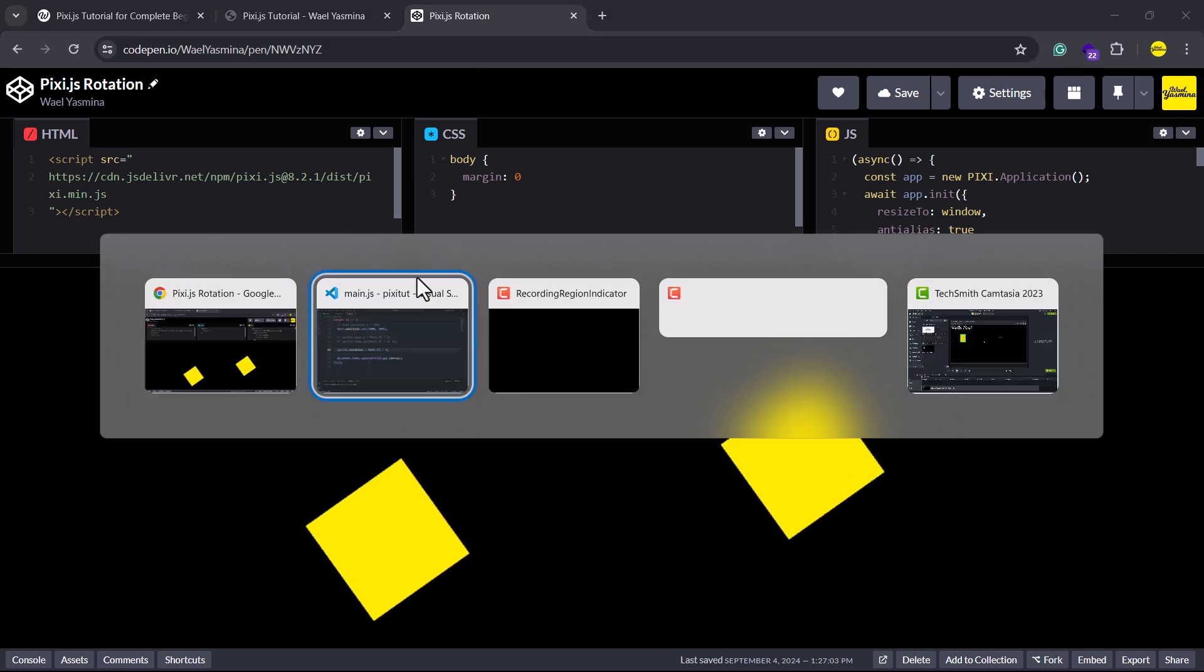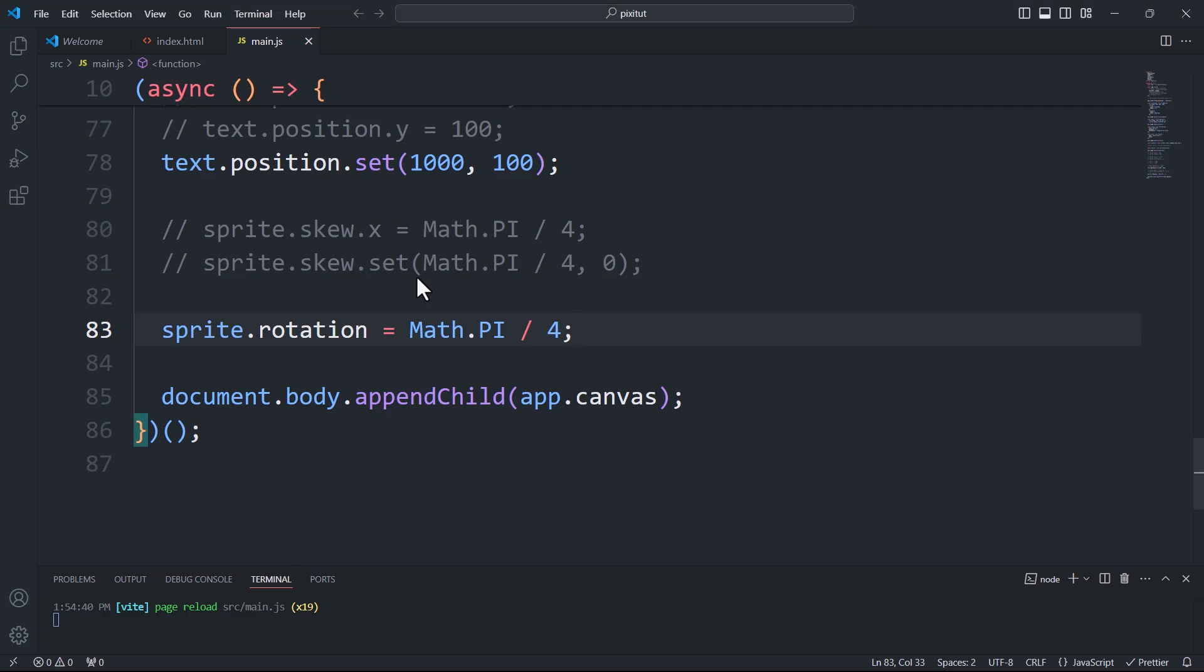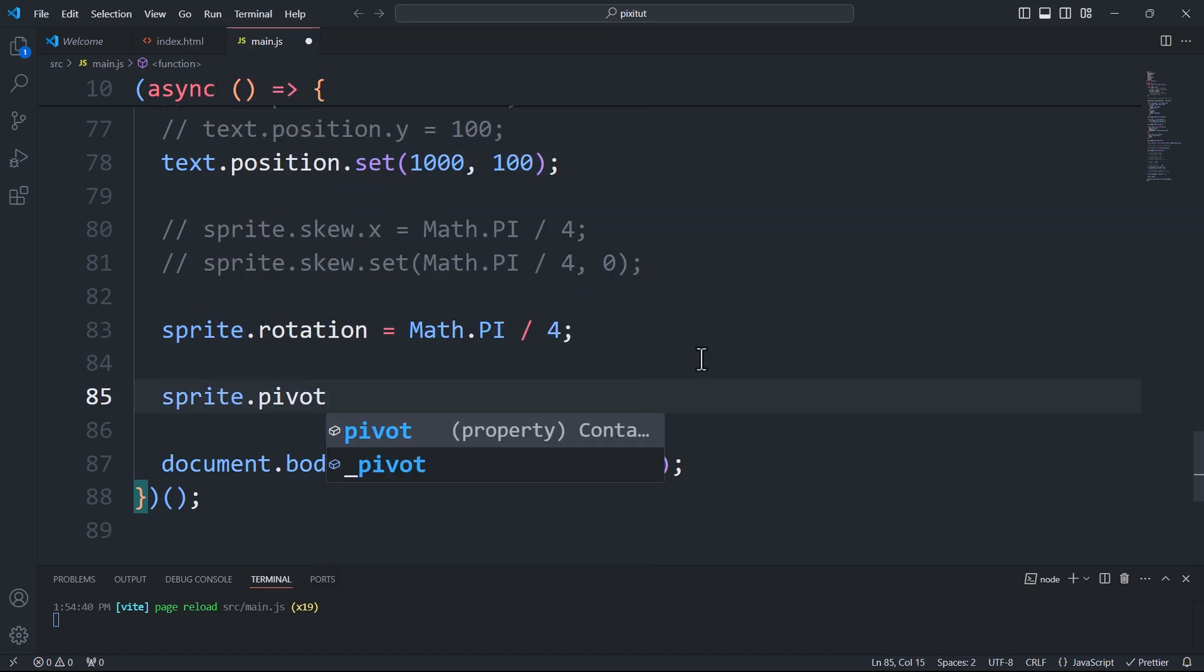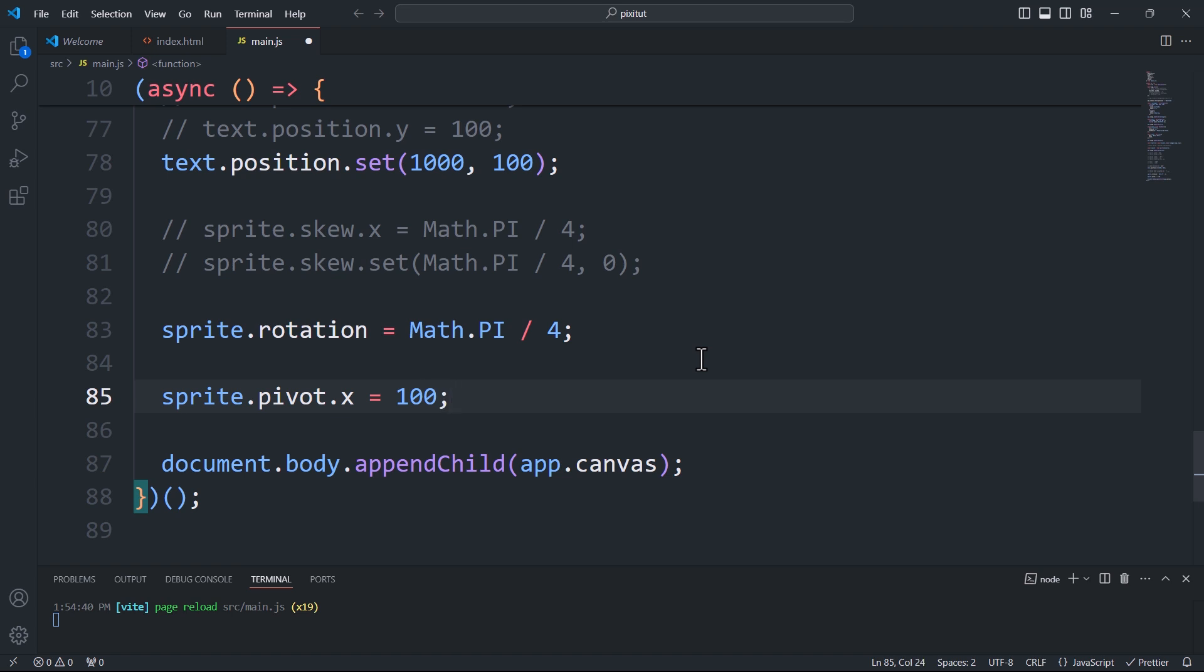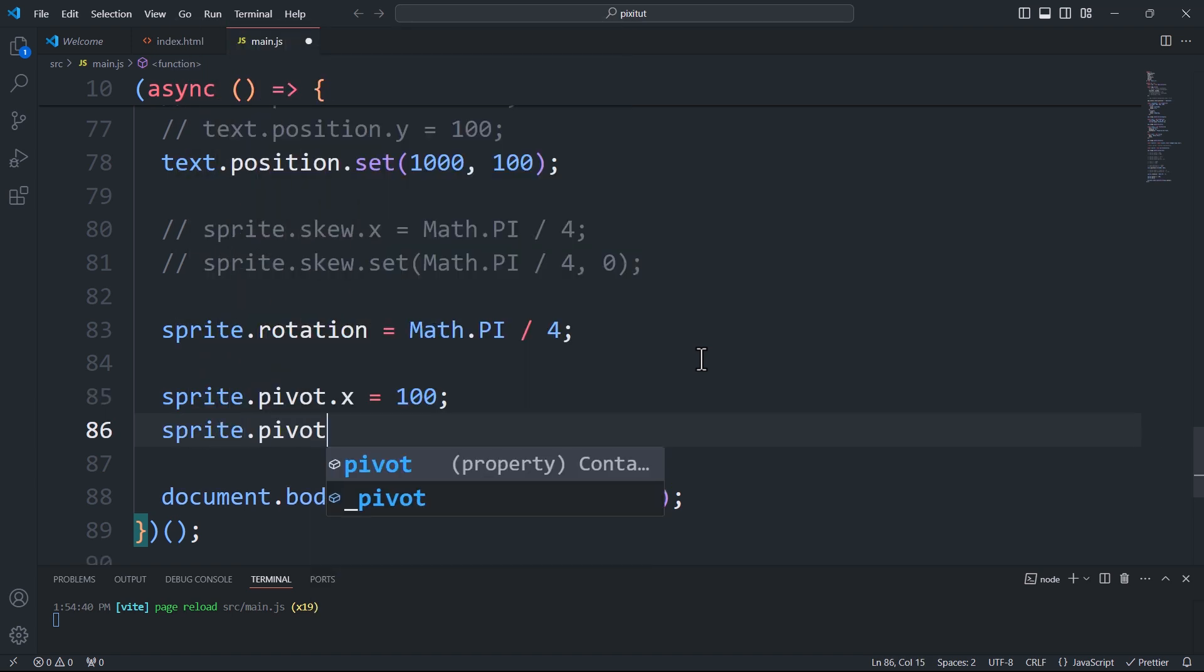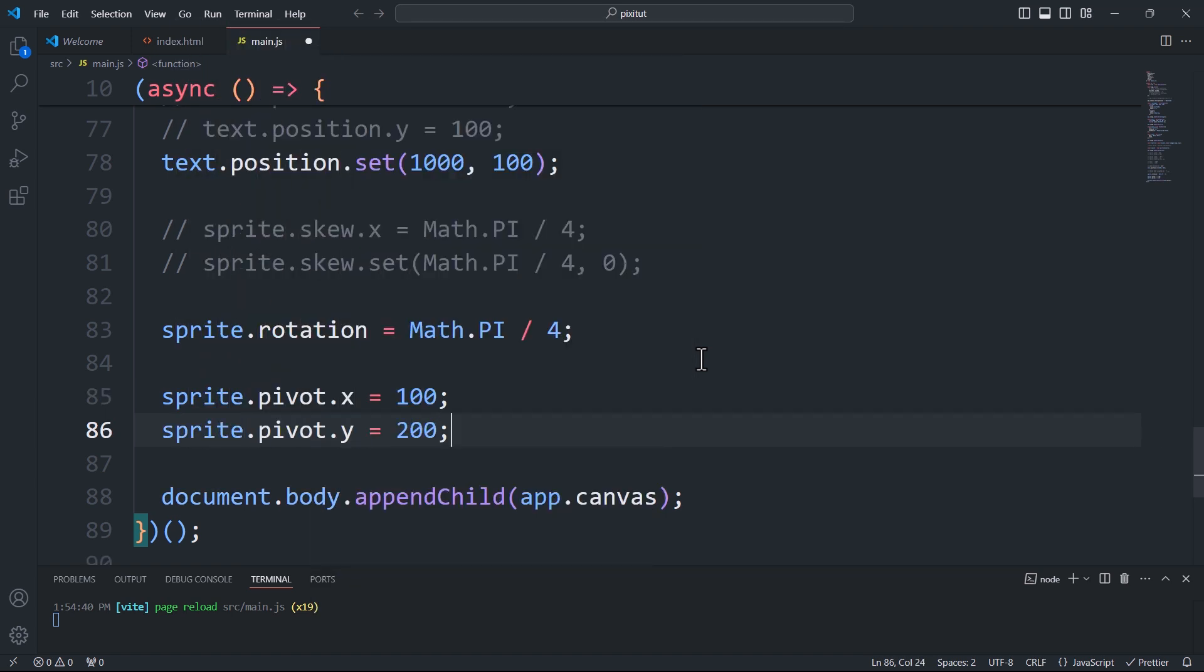That said, to adjust the center, we need to use the pivot property. Here, I'll set half of the image width to the X coordinate and half of the height to the Y coordinate. Alternatively, as with other transformations, we can use the set method.